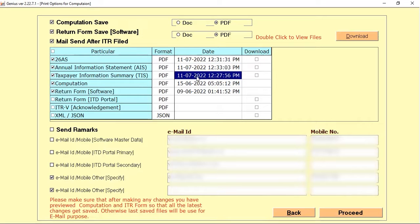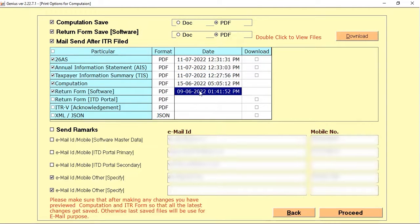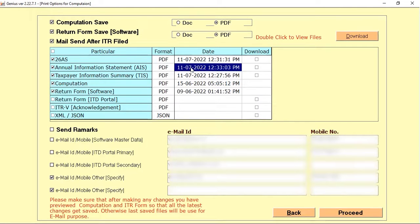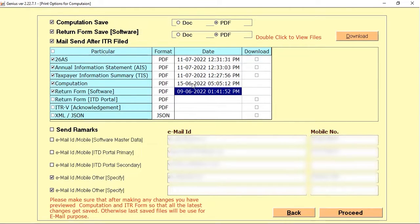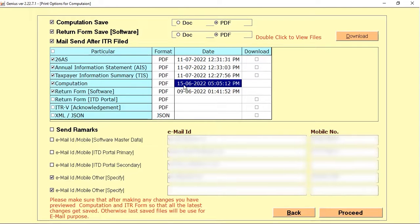Whenever you are going to send the SMS, WhatsApp, or email, you need to check your particular previous date. For example, in the computation field it's showing 15-6, meaning I saved the computation on that date. So if I want to send the same one I can directly select and send it. But if I make any changes after 15-6-2022, I need to download it again before I can send it.